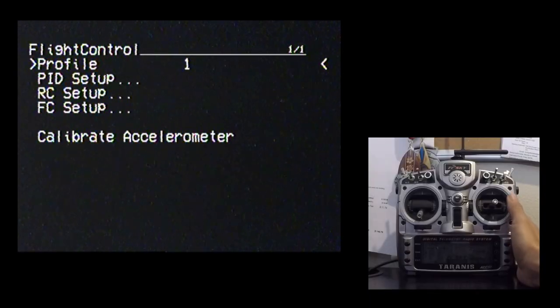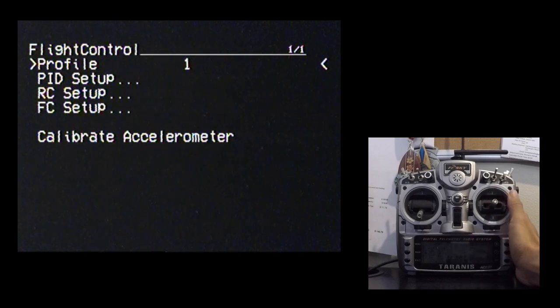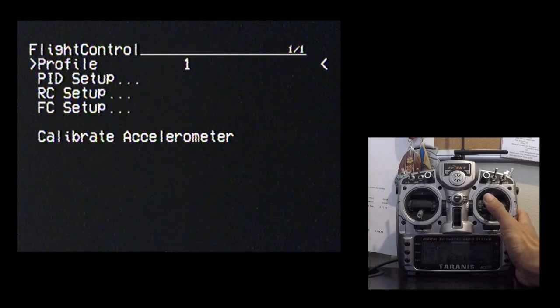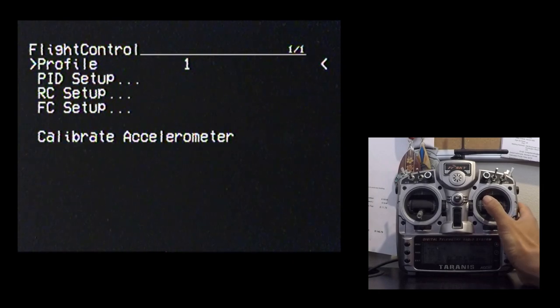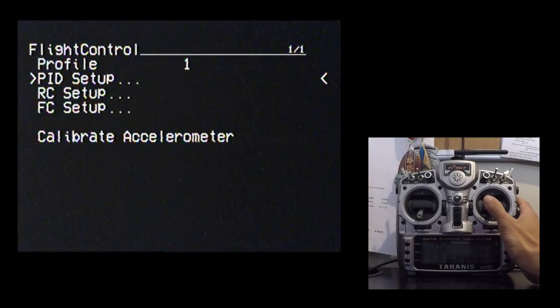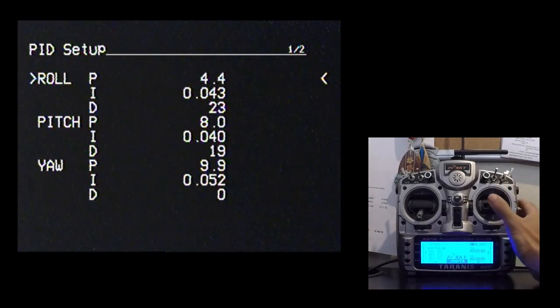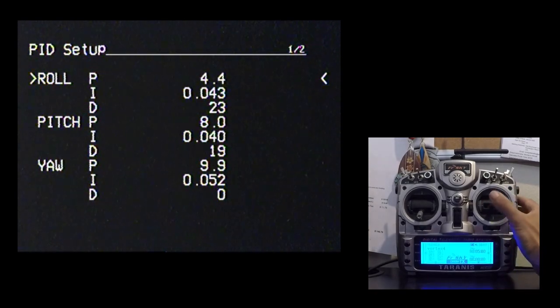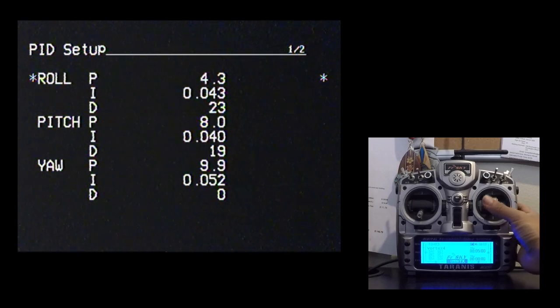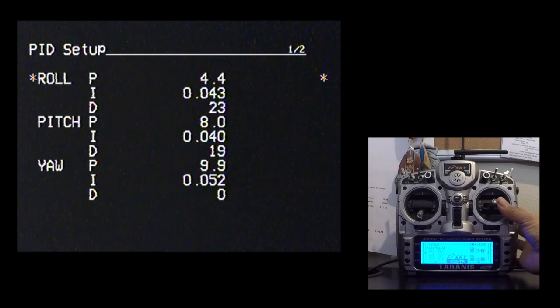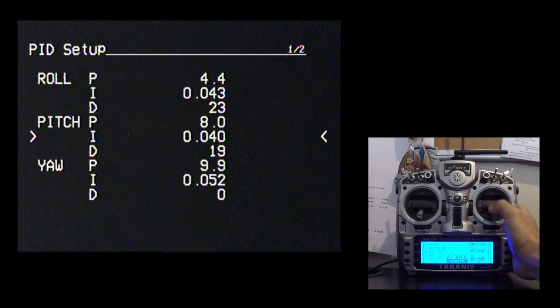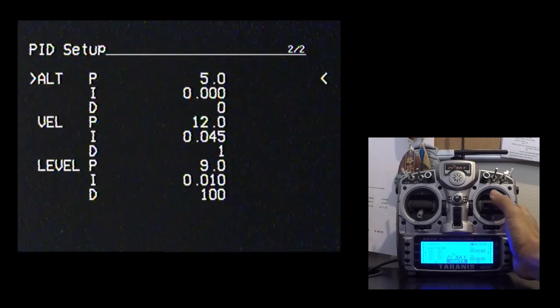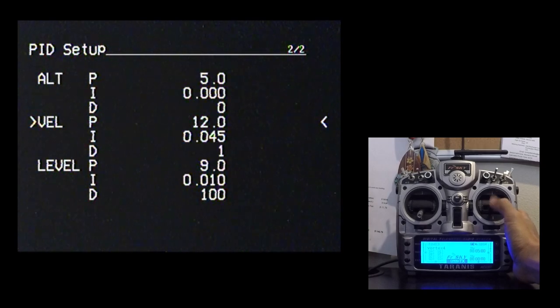So the flight control setup menu is where you would actually go in to do your PID tuning. And you've got three profile blanks that you could save your PID tunes to. So if you go into profile one or go into the PID setup, you'll see this is where you can change everything. And to change it, you just enter in, again, right stick, and then up or down to change your value. And then you use left stick to go ahead and save that.